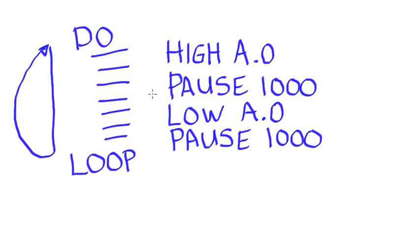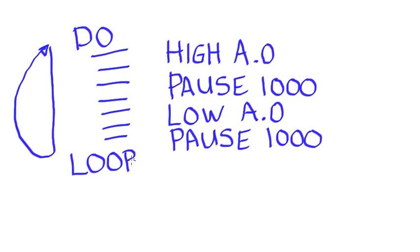So if we put this program, the do, followed by the high A.0, pause 1,000, low A.0, pause 1,000, then the loop, and we then downloaded this to our microcontroller and ran it, our LED should flash on and off.